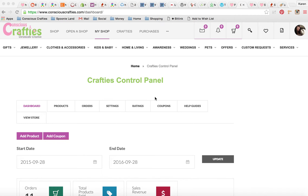Hi Crafties! So you've made something beautiful and now you want to list it for sale. Go to My Shop to log on, and don't worry if you move about and start doing some shopping and buying things from your fellow crafties — you can always get back to your Crafties control panel by clicking on My Shop. So this is where you'll be doing most of your work.